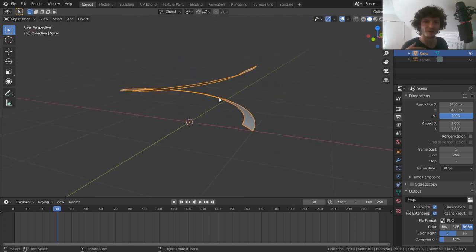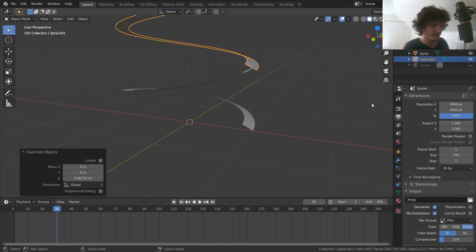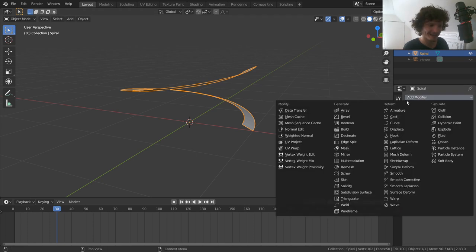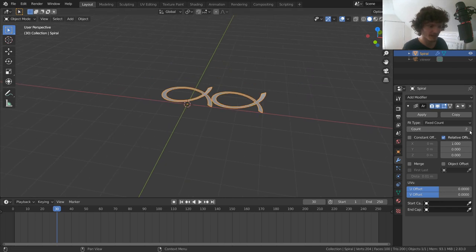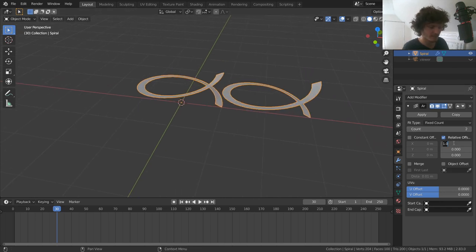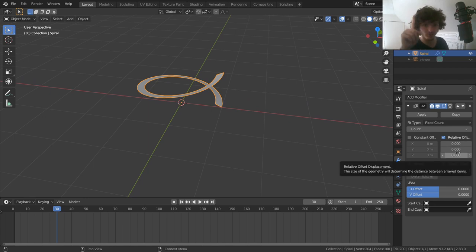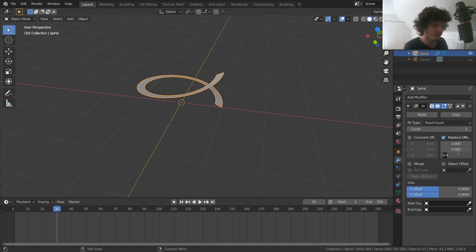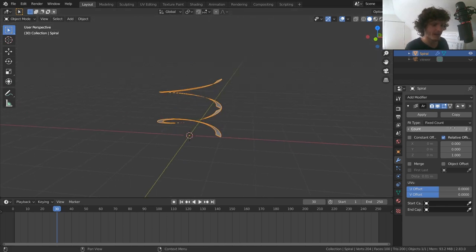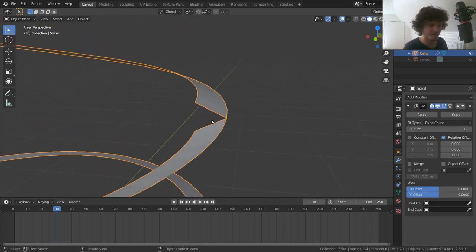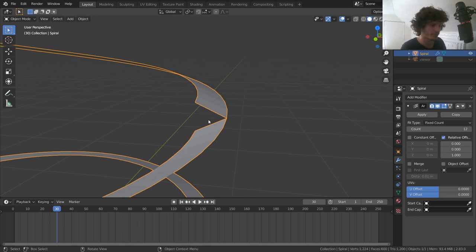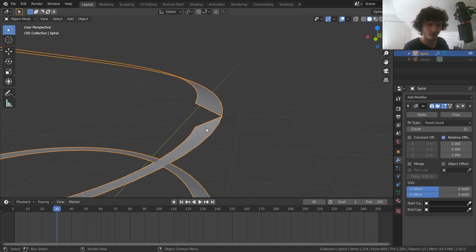A slinky is just this shape stacked vertically many times. Instead of copy-pasting over and over, add an Array modifier. We don't want copies on the X-axis — instead, set it to go one full object up on the Z-axis. You can control how many copies (the length of your slinky). Because of the Archimedean spiral, the curvature won't quite match from beginning to end.